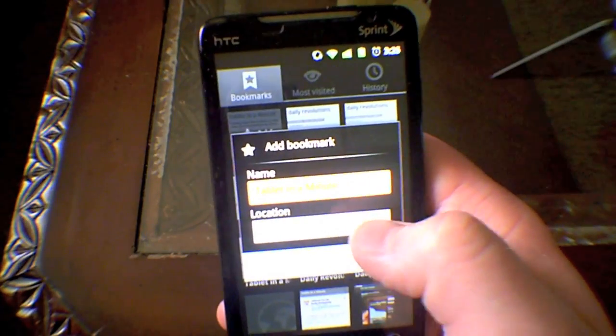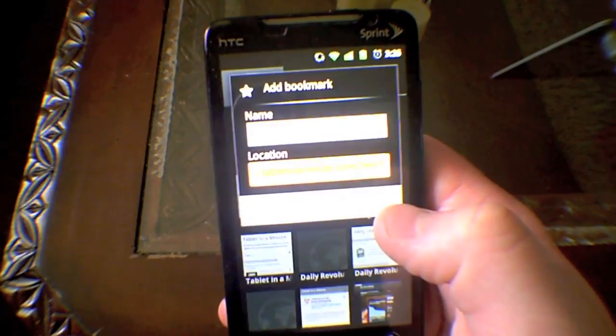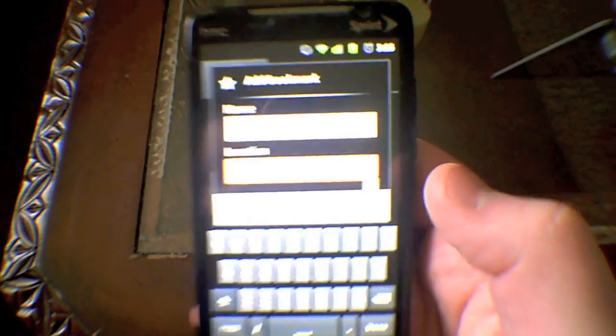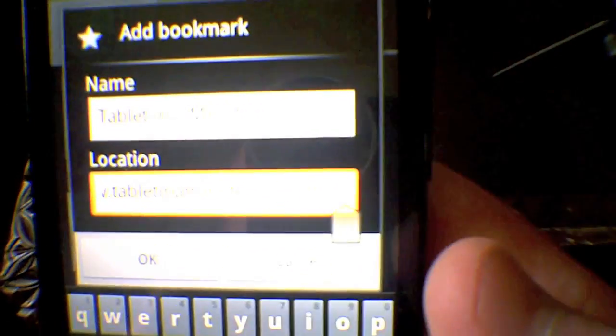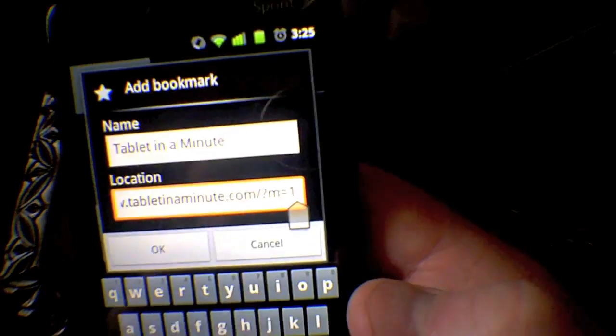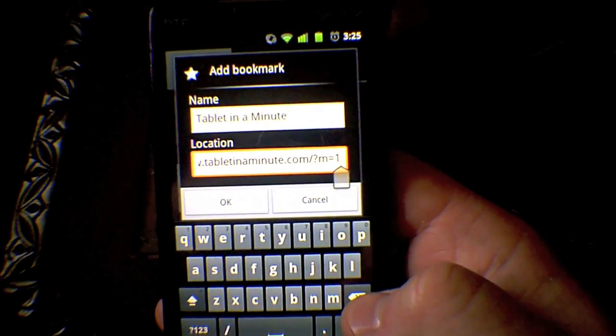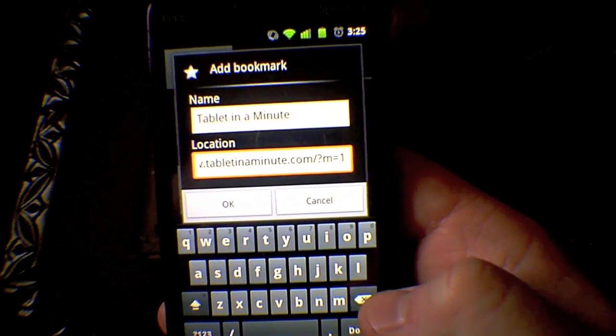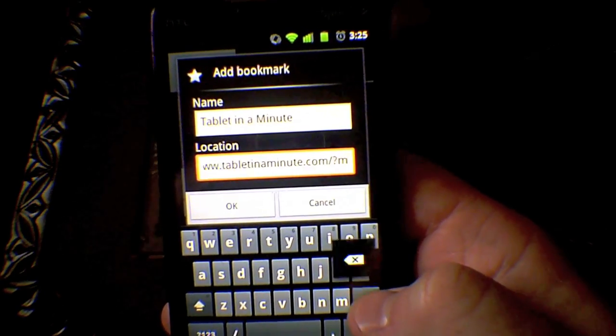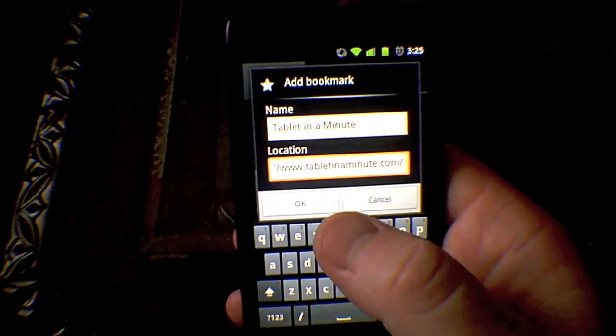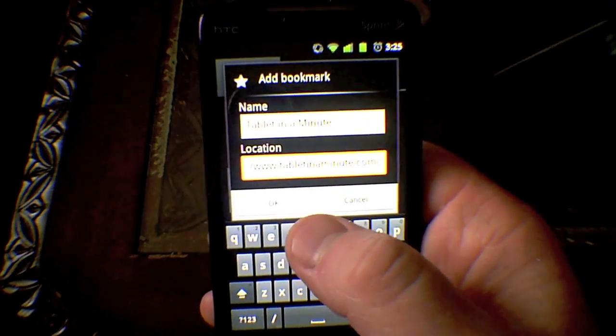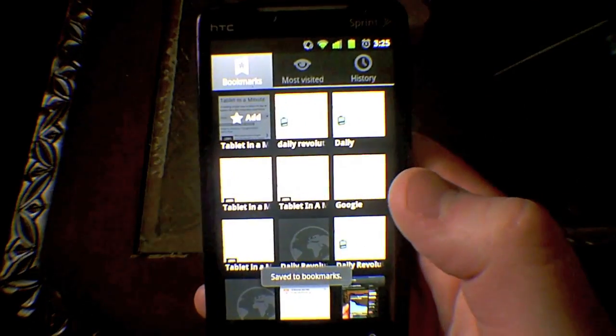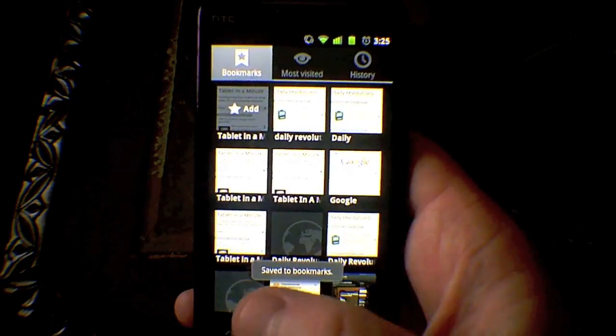Name it what you want it to say, and then the location, you just need to make sure that in the end you get rid of that question mark M equals 1 because that will take you to the mobile site, but you want to add the main site.